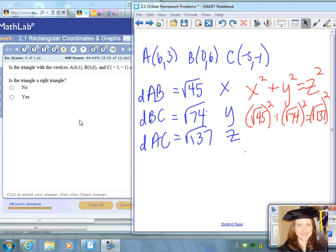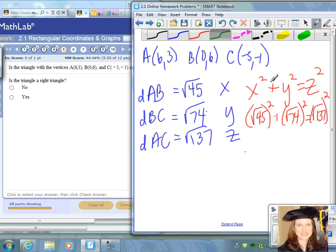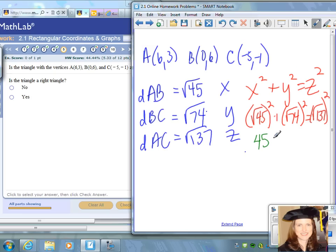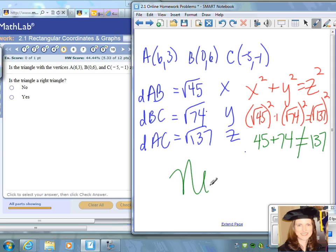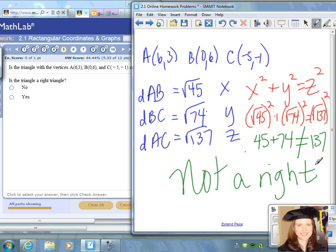For question 5, I was given points A, B, and C with coordinates (6, 3), (0, 6), and (−5, −1). I used the distance formula and found the simplified distances. To check for a right triangle using the Pythagorean theorem with the two shortest distances as legs and the longest as the hypotenuse, I get 45 plus 74, and that does not equal 137. So this is not a right triangle — it must equal exactly the hypotenuse squared.